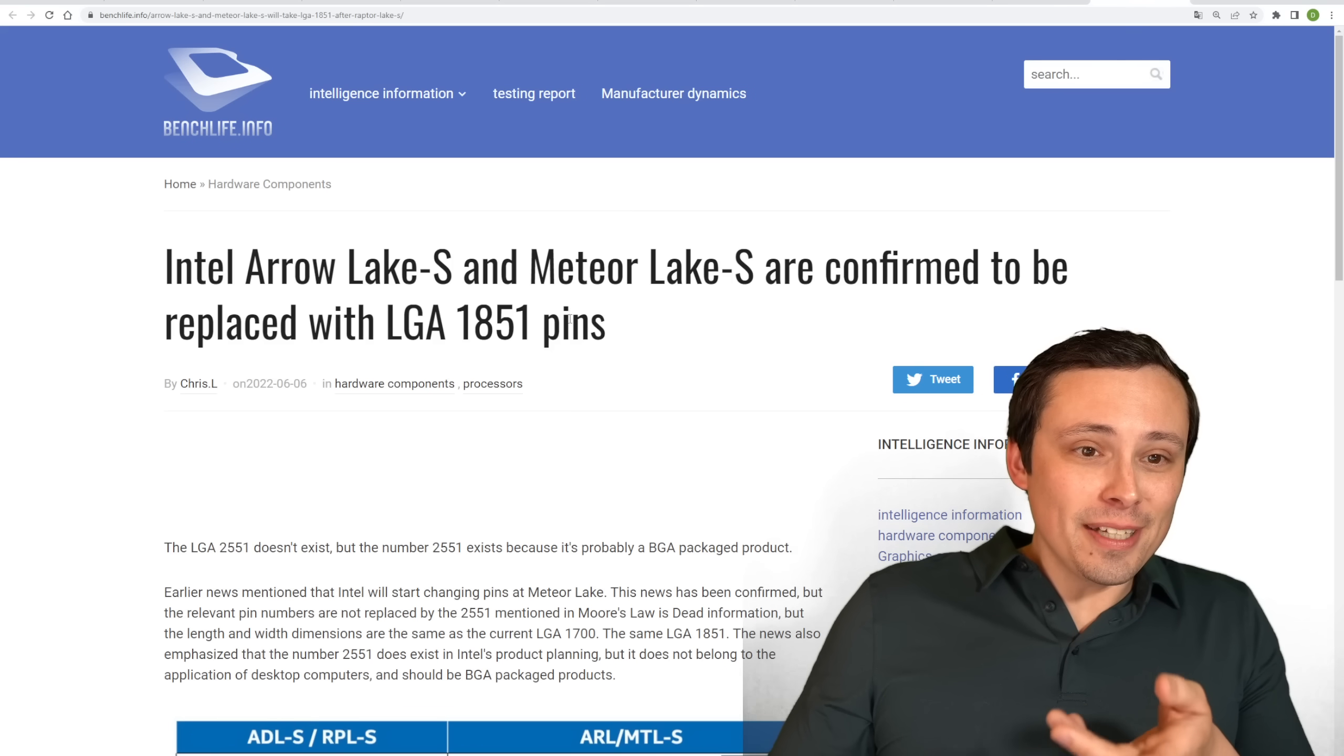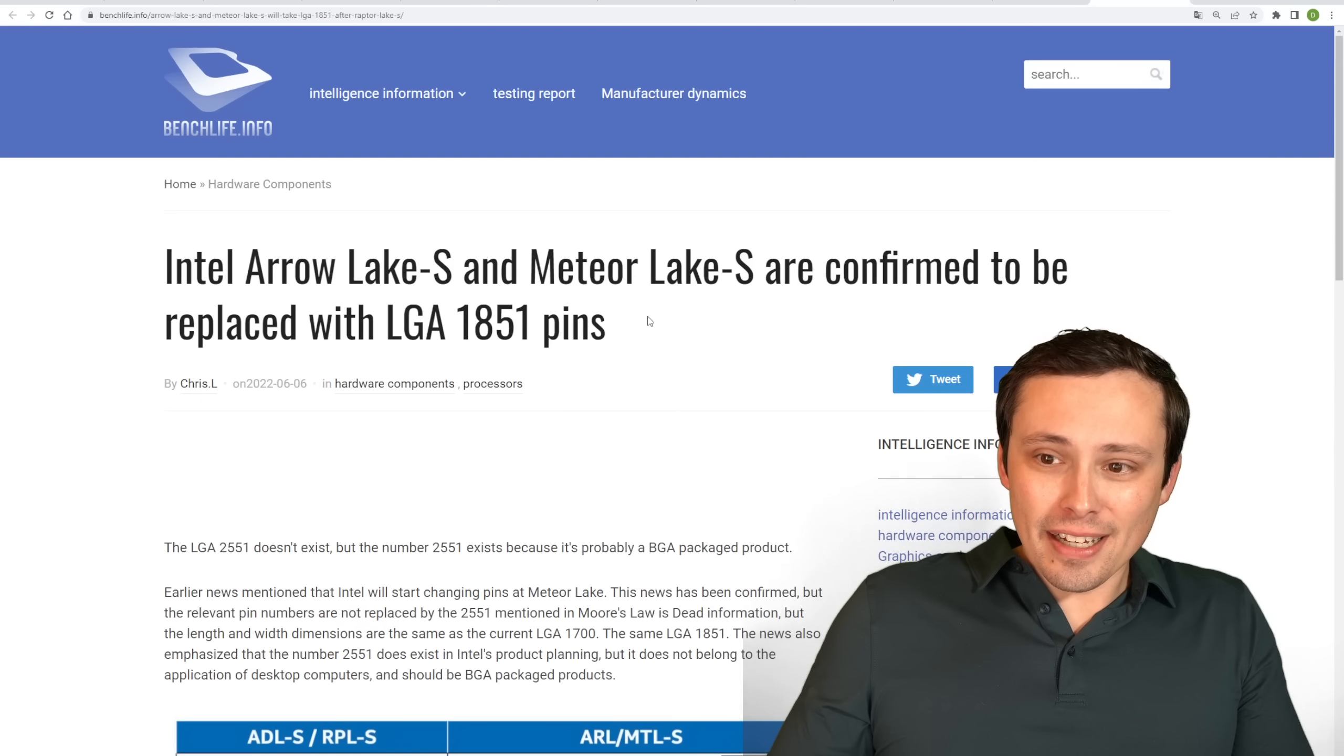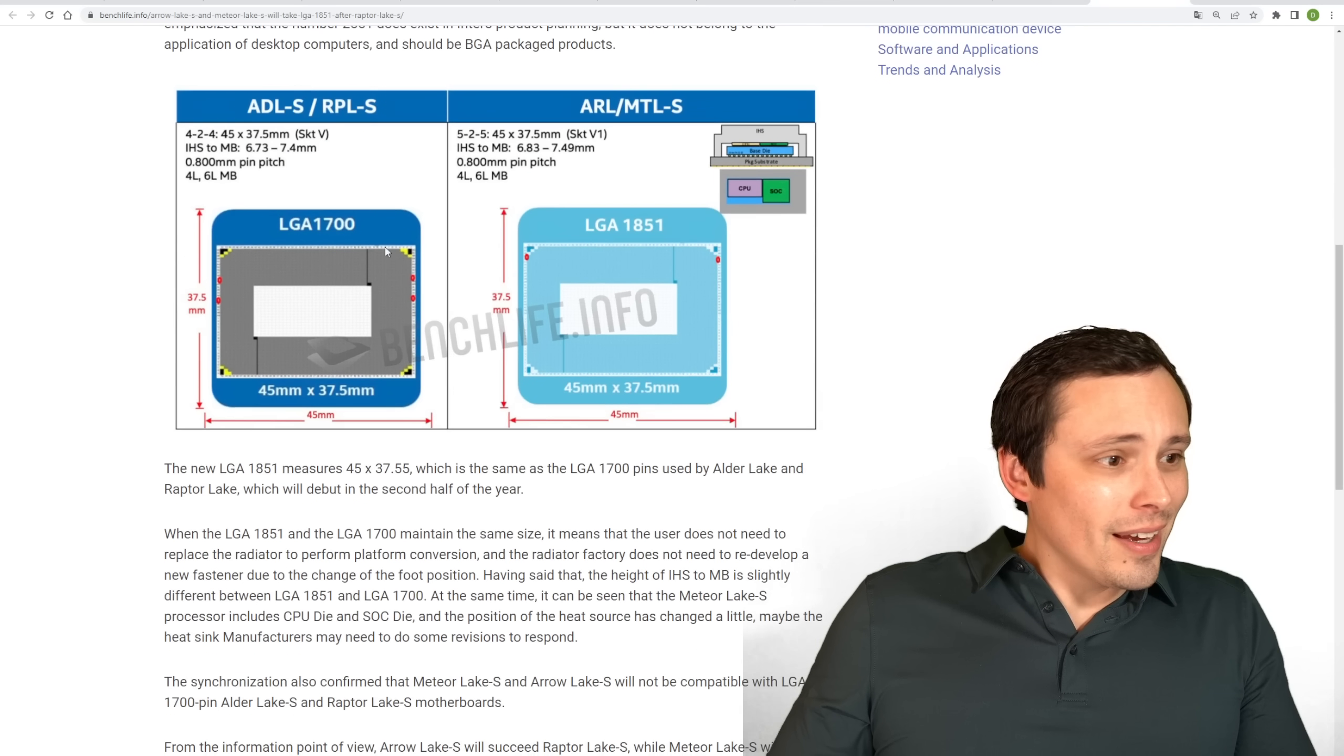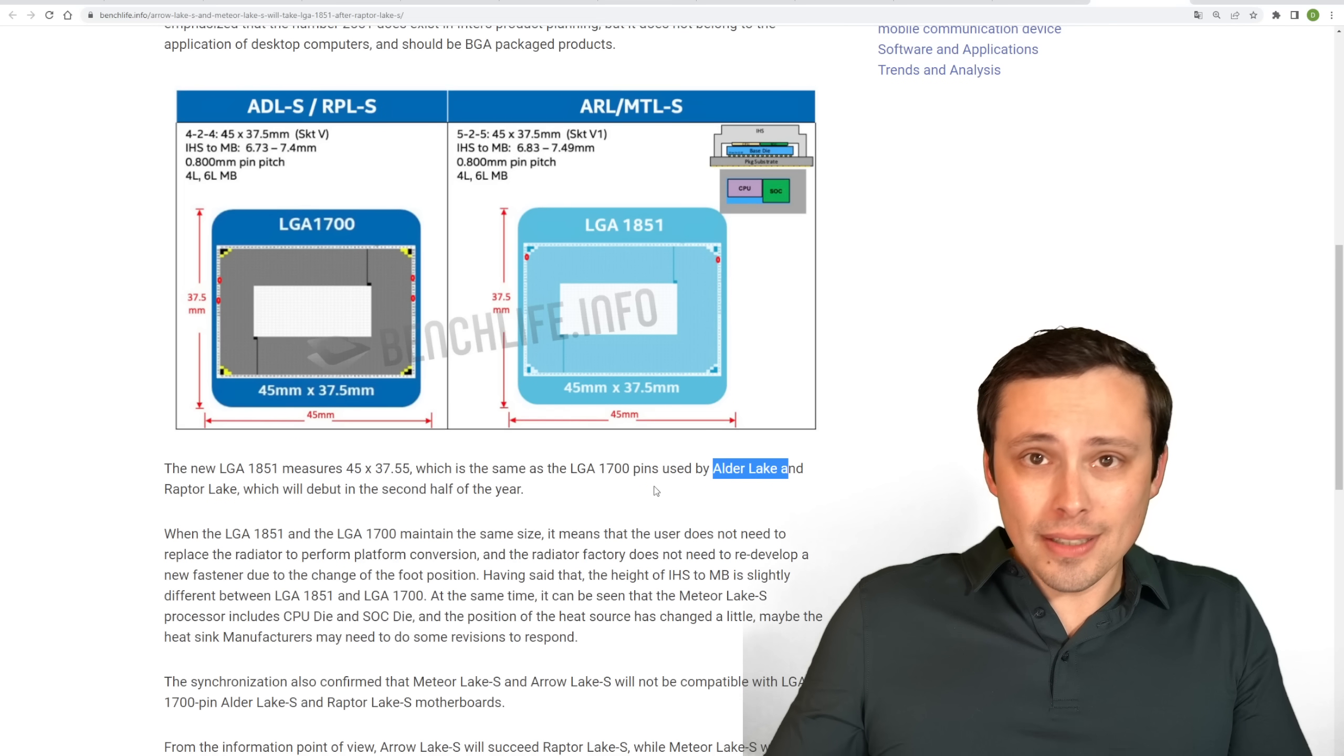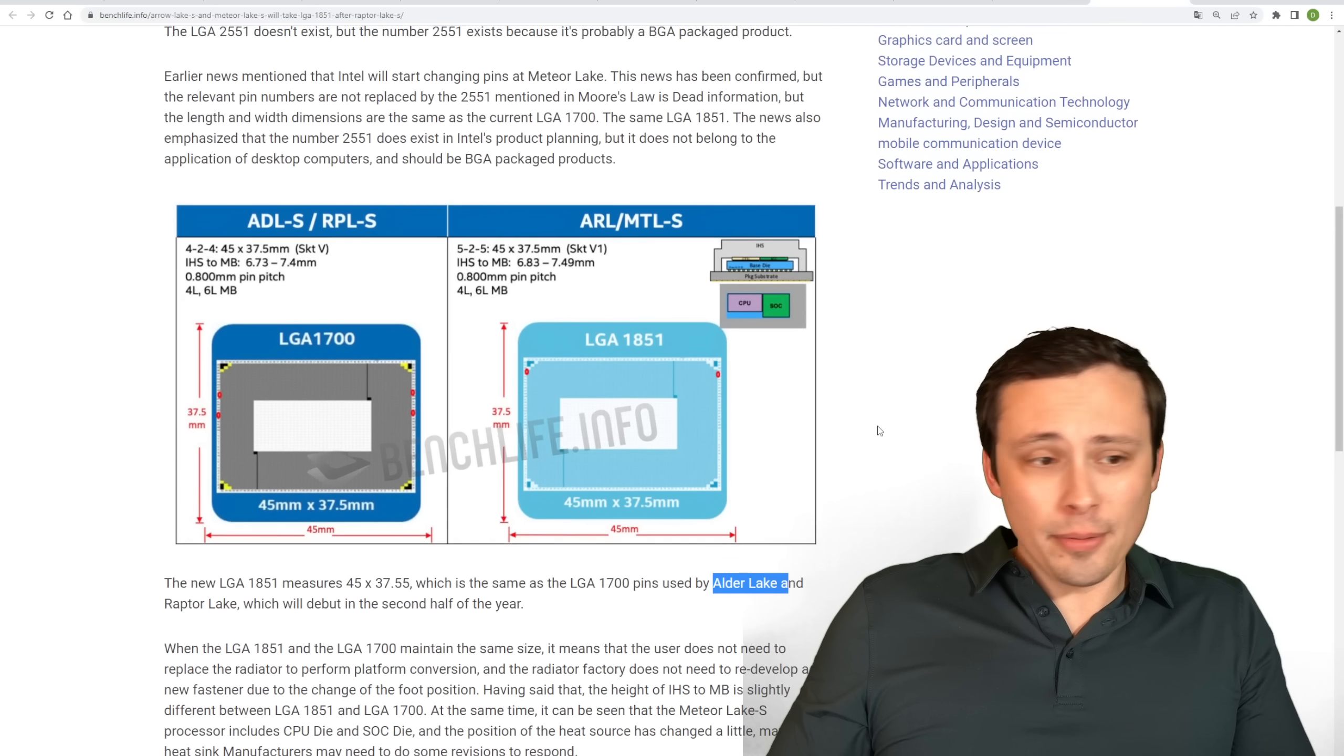Anyway, it's looking like we're seeing from BenchLife here, which I've translated from, Google translated from Chinese, has a, at least what they're saying is confirmed to be Intel Arrow Lake S and Meteor Lake S die information here. And it's looking like the size of it is the same size as Alder Lake. So I wonder if then we could see some at least cooler compatibility here, maybe requiring a bit of an adapter because it does look like the height could be a bit different than Alder Lake. But yeah, anyway,